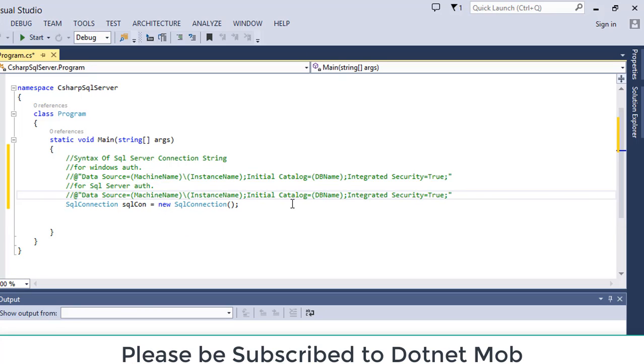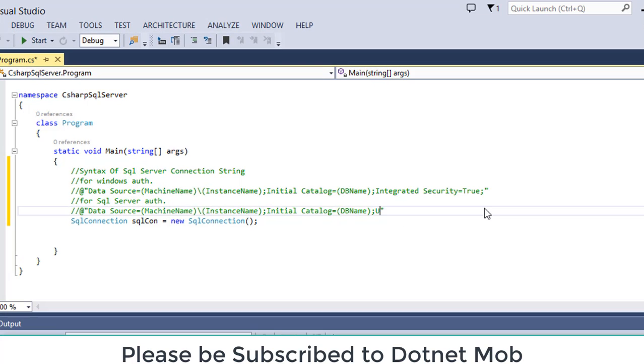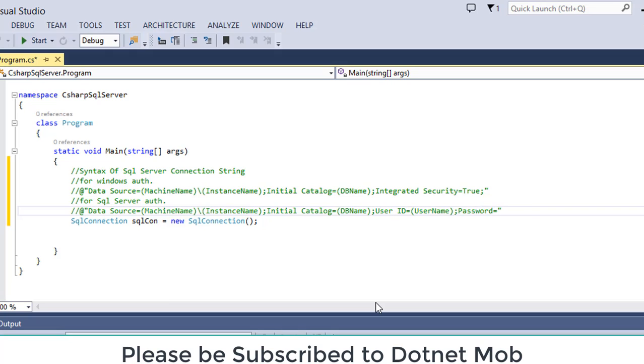Let me copy the same connection string as that of Windows authentication, paste in here, and then password as the user password. That's it.